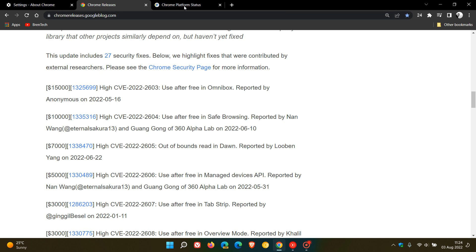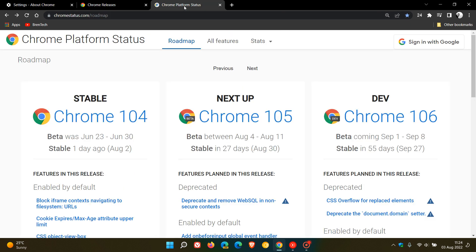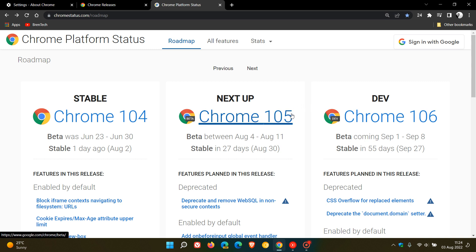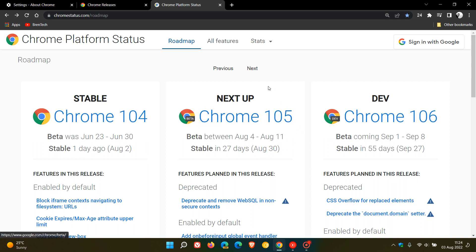And then if we just take a look at the Chrome platform status, the next version, Chrome 105 will be rolling out to the stable channel and version in 27 days time. And that will be on the 30th of August at the end of this month, which will be Chrome 105.